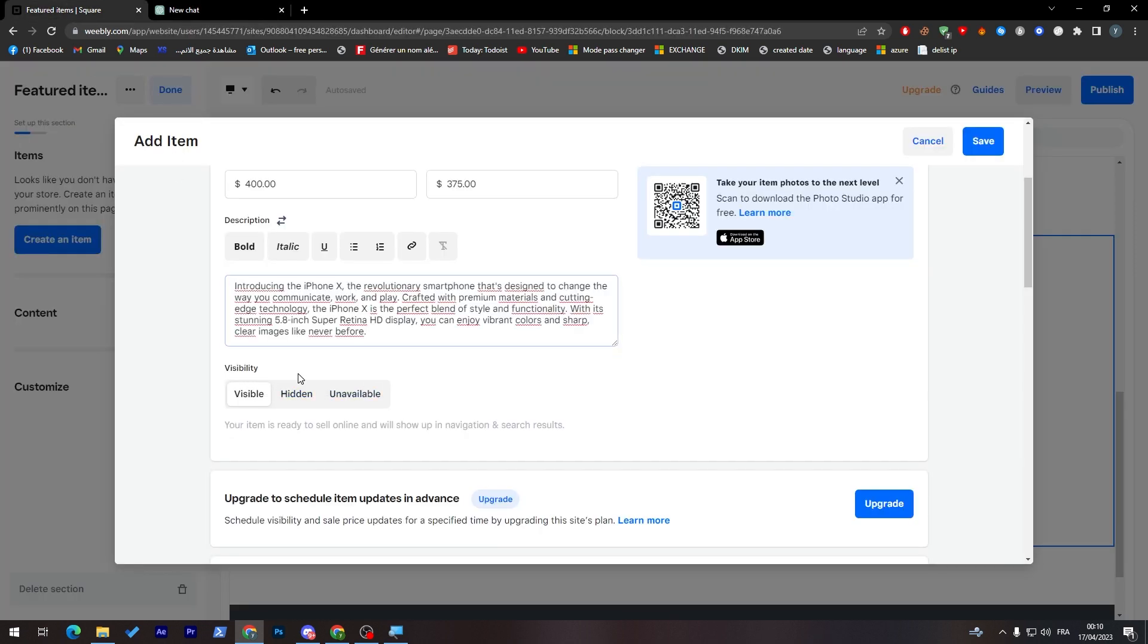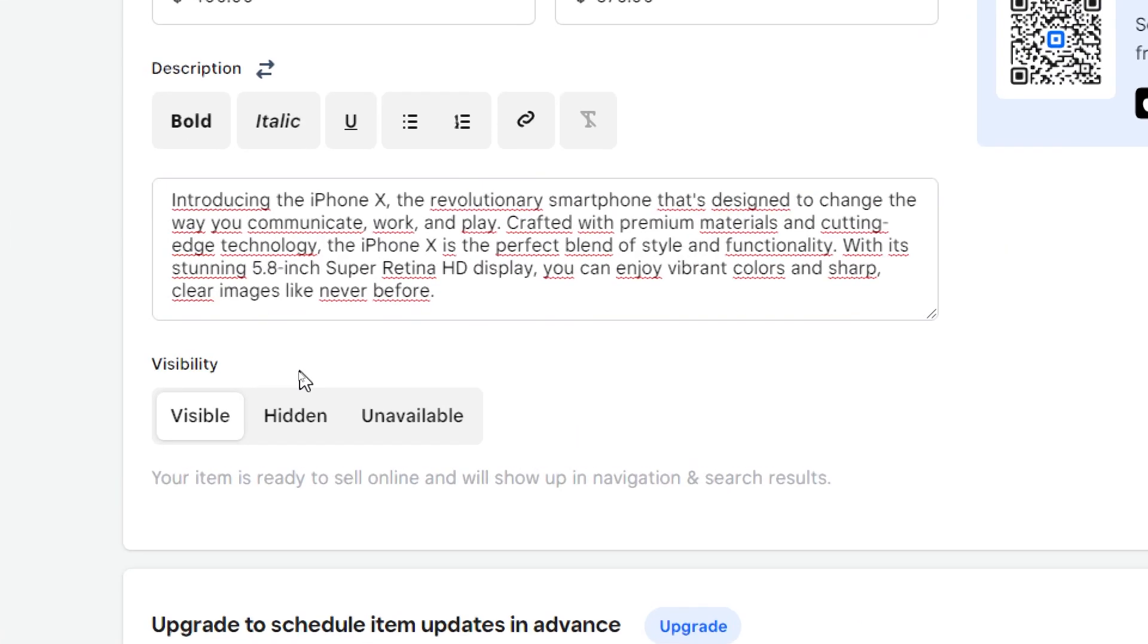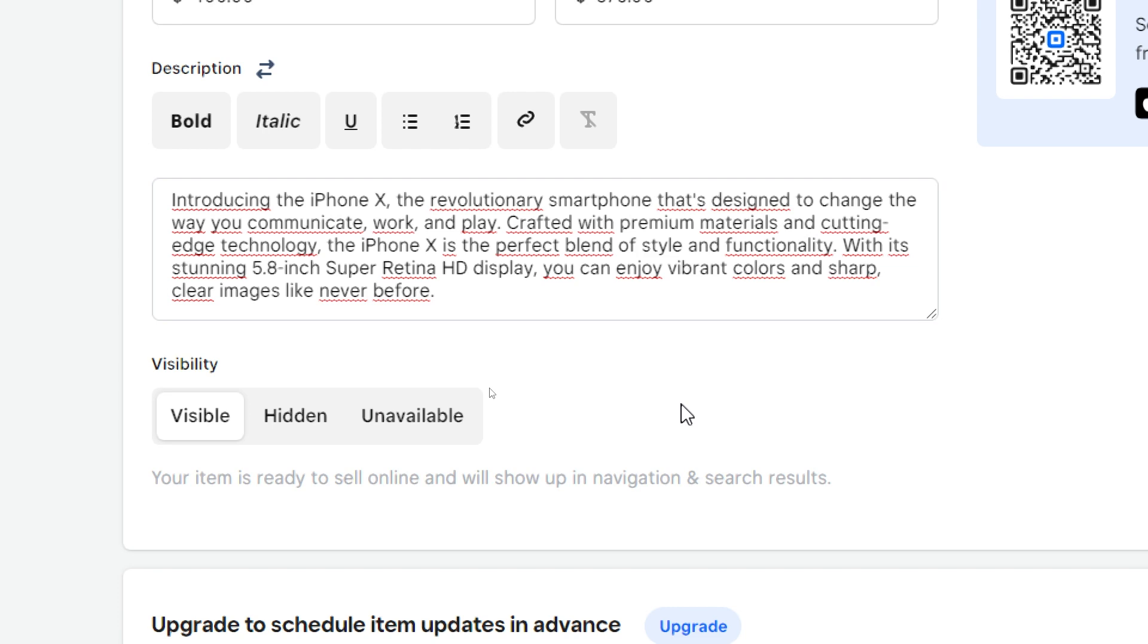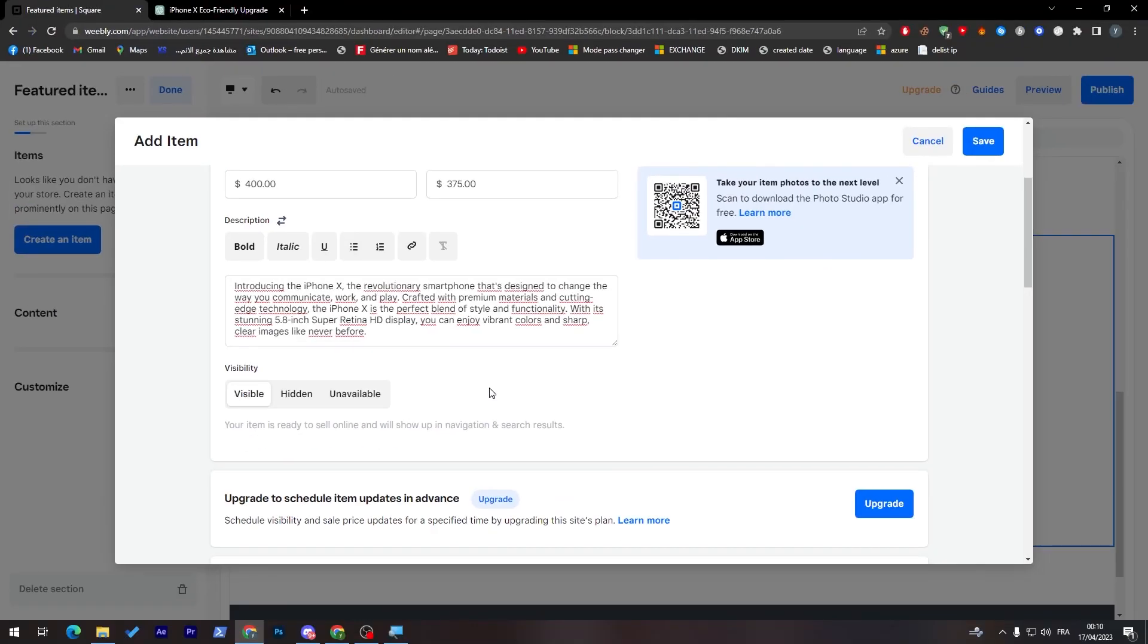Now here's the visibility. If you'd like to add this item, it can be either hidden, unavailable or visible. For us, we're going to keep it visible.